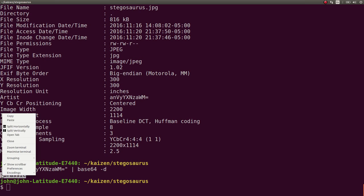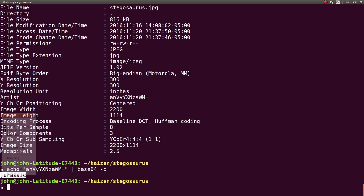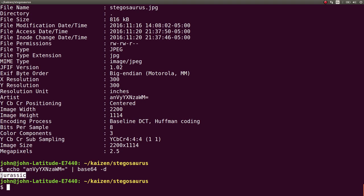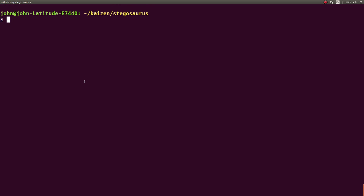And we thought, oh, is this the flag? So we went ahead and tried to submit it like that. We wrapped it in that Kaizen flag format. But that wasn't the flag. It didn't work for us.